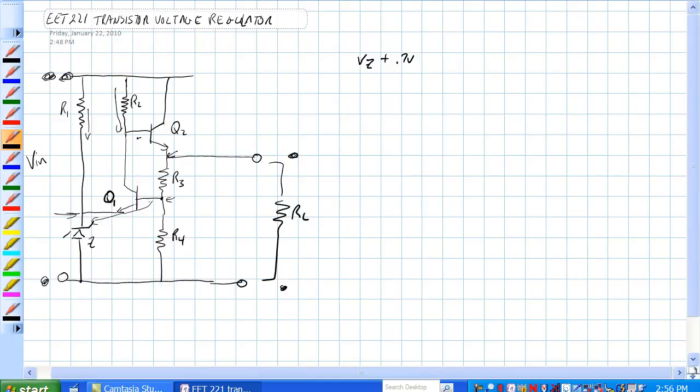This transistor being more conductive would cause more current here through R2, which would cause a greater IR drop across R2, a voltage drop across R2, causing this voltage here to decrease, this voltage here to decrease, to counteract the increase in voltage here.